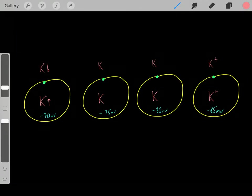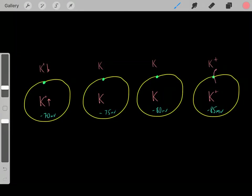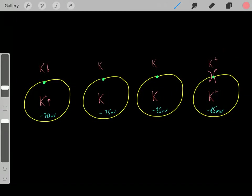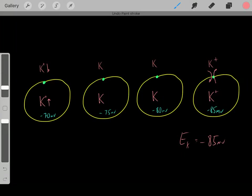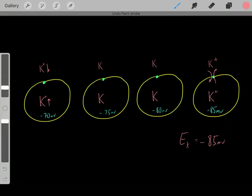Eventually, the inside gets so negative — because so much potassium has left — that it starts to draw those positively charged potassium ions back in. The original driving force of potassium leaving due to the concentration gradient now equals the driving force of potassium entering due to the voltage. We've reached an equilibrium, and the voltage at that point is negative 85 millivolts — that is potassium's equilibrium potential.